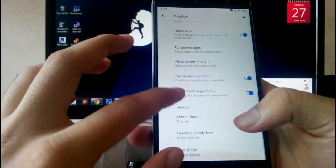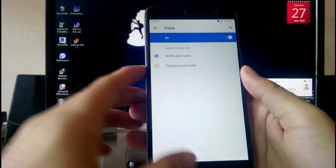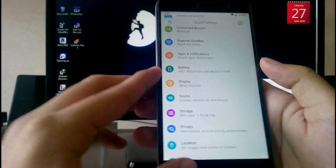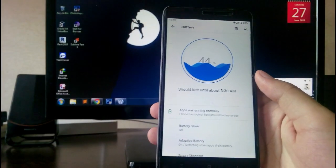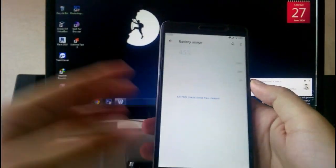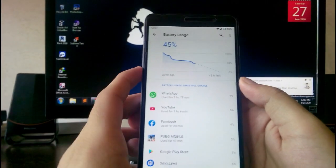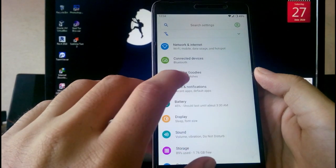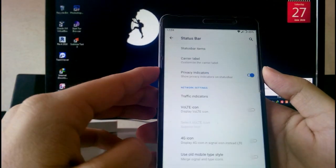You also get the pulse edge screen available for the ambient display. Going to Battery, the battery life is good enough — I would say average battery life. These are the Superior Goodies, which are all the Superior OS-specific features.